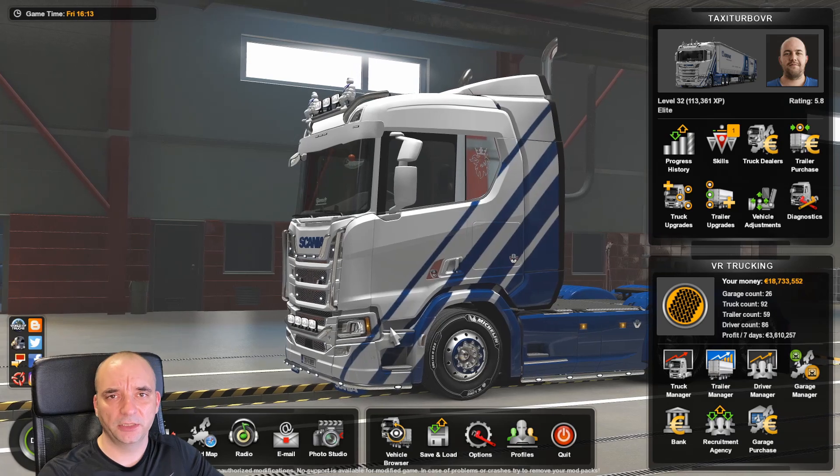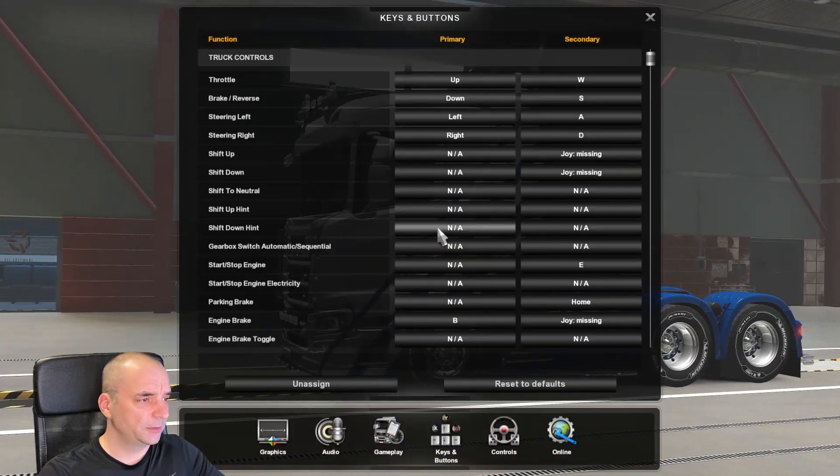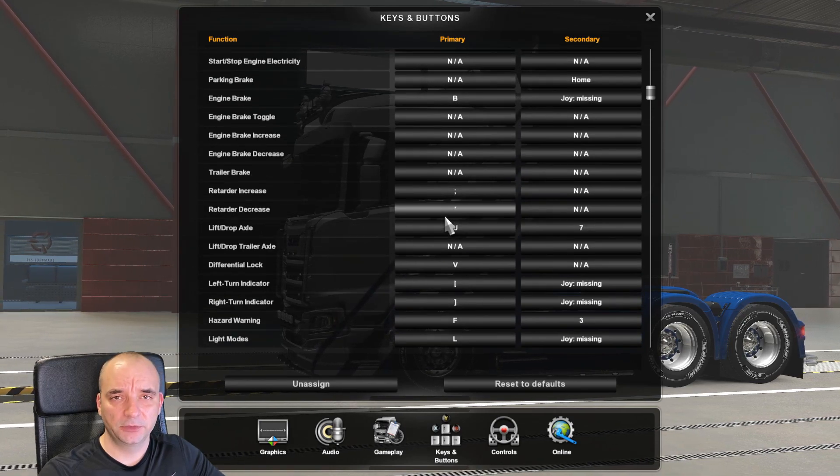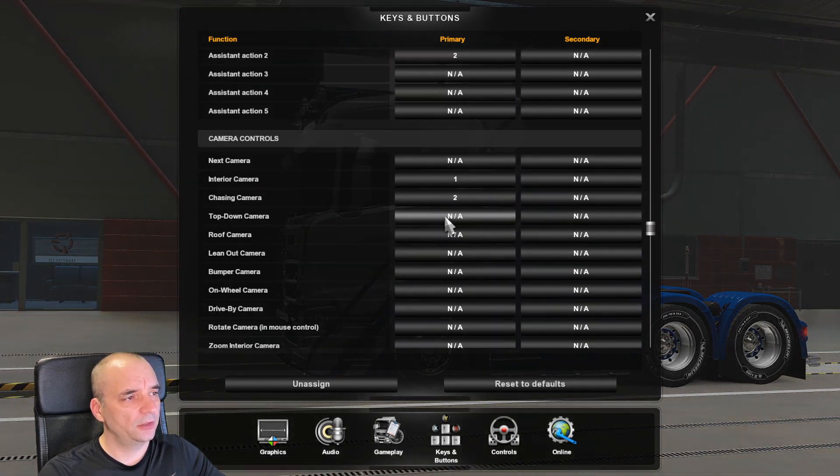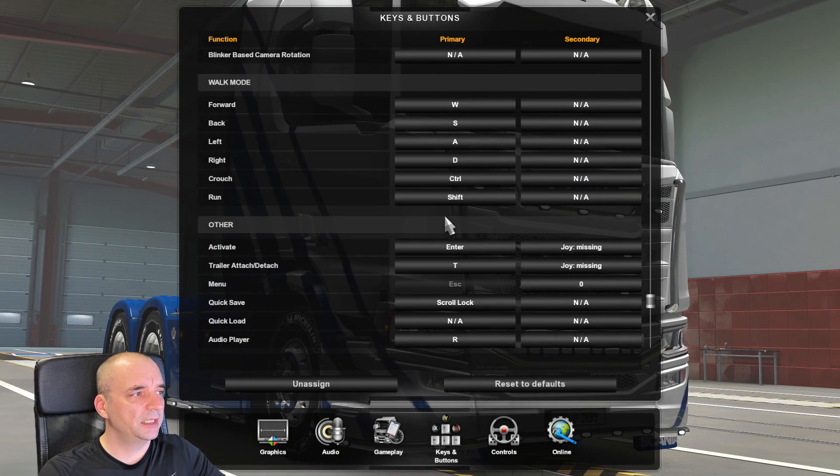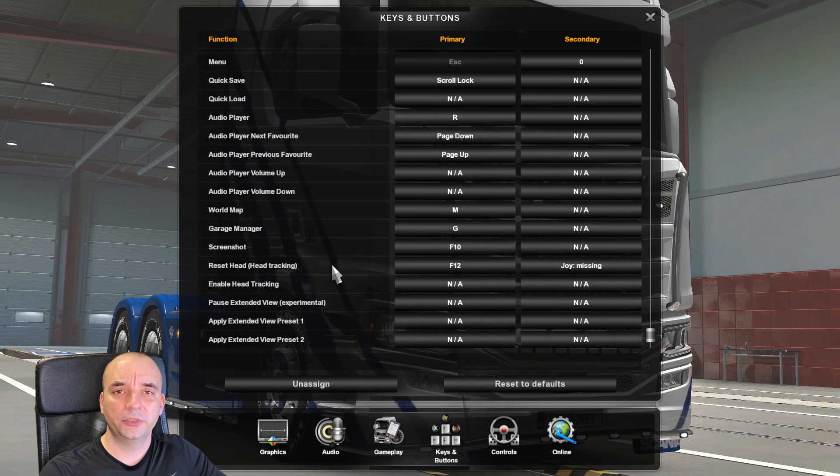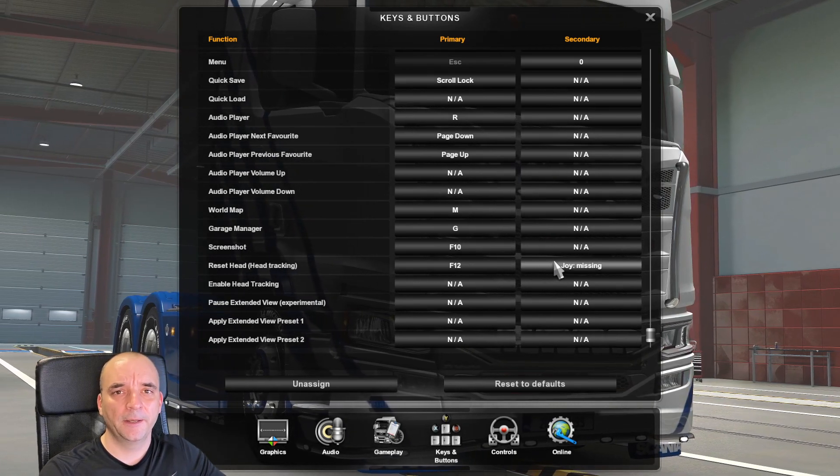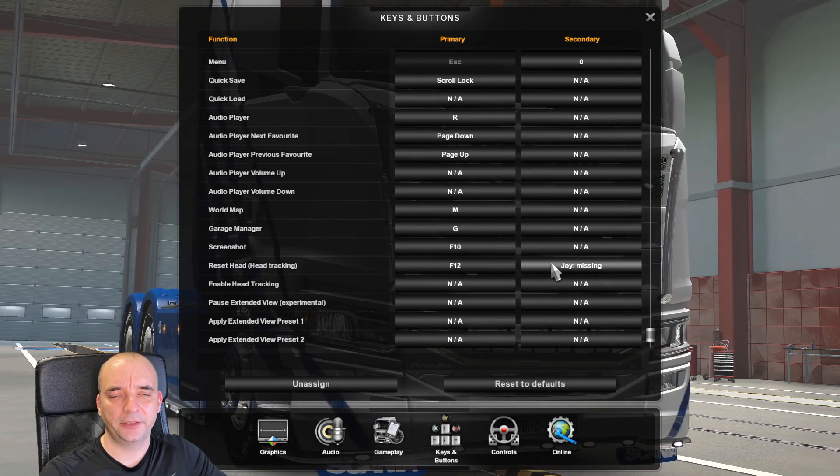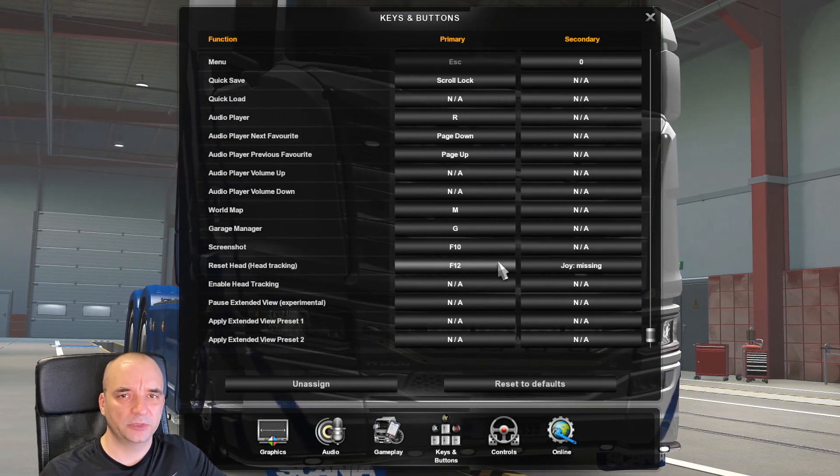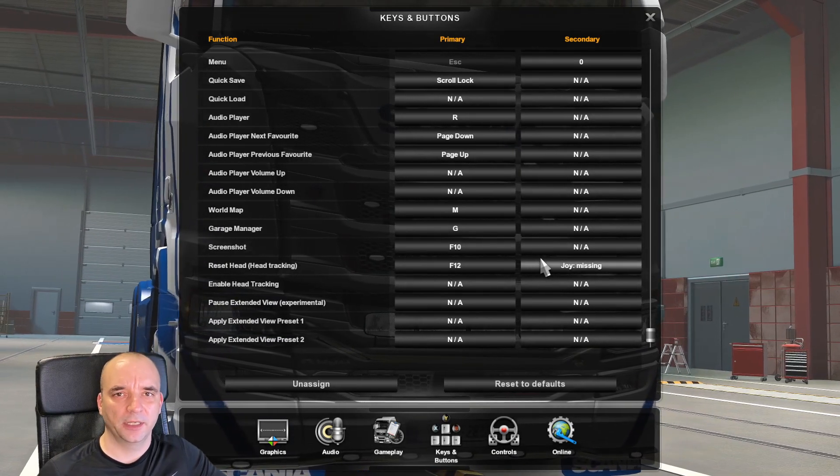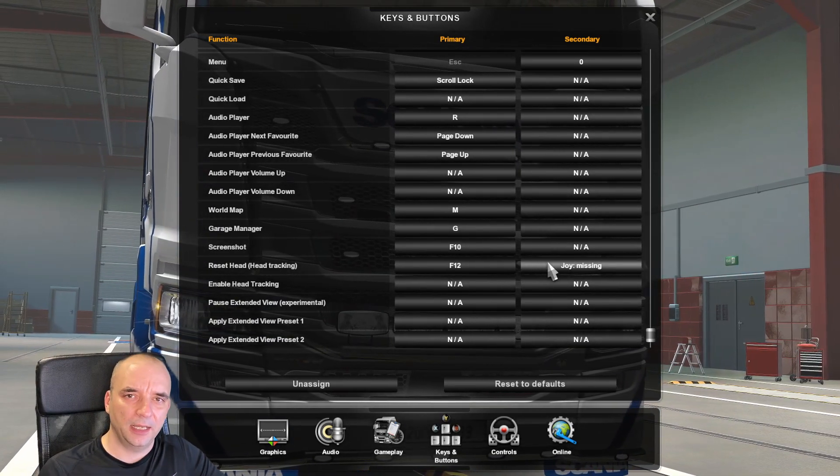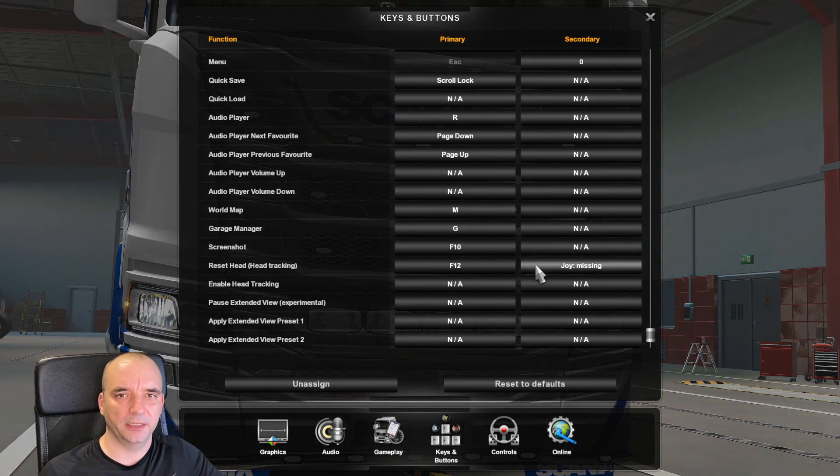Then go to keys and buttons, scroll down pretty much all the way to the bottom and you'll see that setting for reset head tracking. Make sure you assign a key here to whatever you like. Basically what it does is recenter your VR headset. So sometimes when you put your VR headset on after launching the game, the headset will be a little bit off and once you hit that button it will recenter your view in the headset.